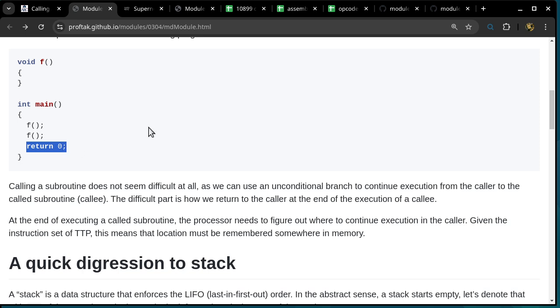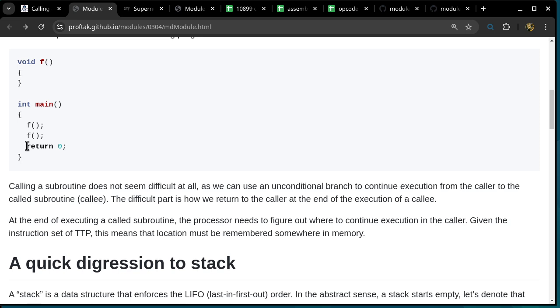How does a function know where to return to? Because where it returns to depends on where it was called from. The first call has to return to the second line of main, the second call has to return to the third line of main. And how do we handle recursion, where a function calls itself? So there are a few mysteries we are trying to solve in today's class.